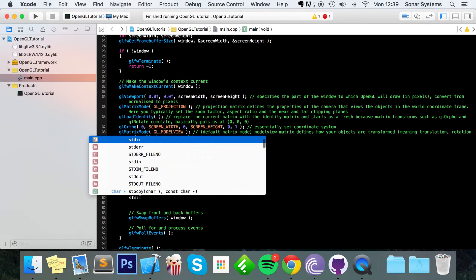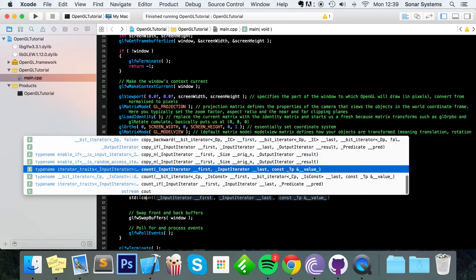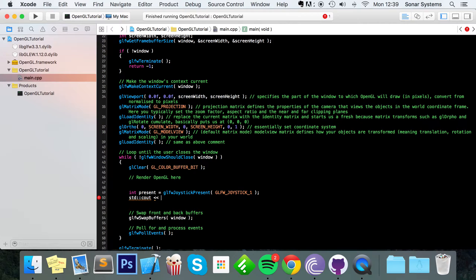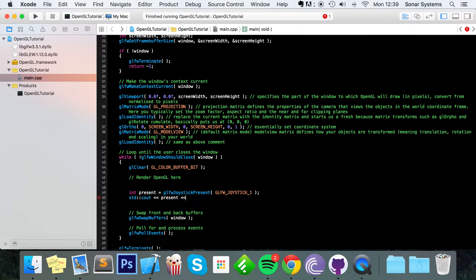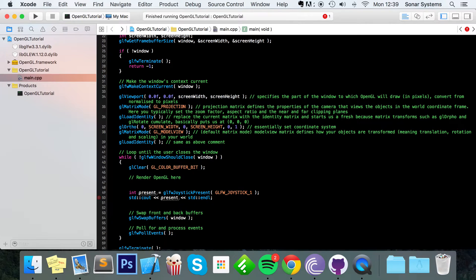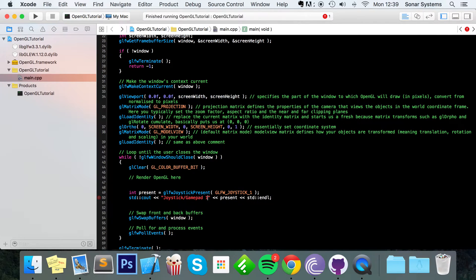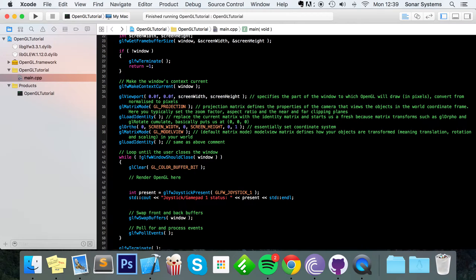Semicolon, we're going to do std cout, obviously just make sure you've got the iostream header included if you want to do some couts. And for this I'm just going to do present std endline. I'm also going to do joystick slash gamepad 1 is connected and put status because we're printing it out whether it's connected or not.